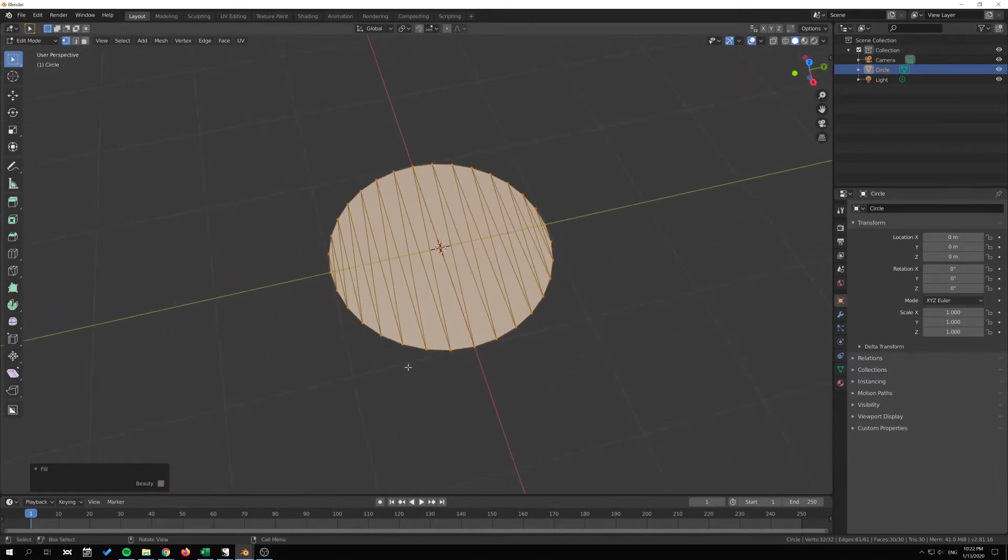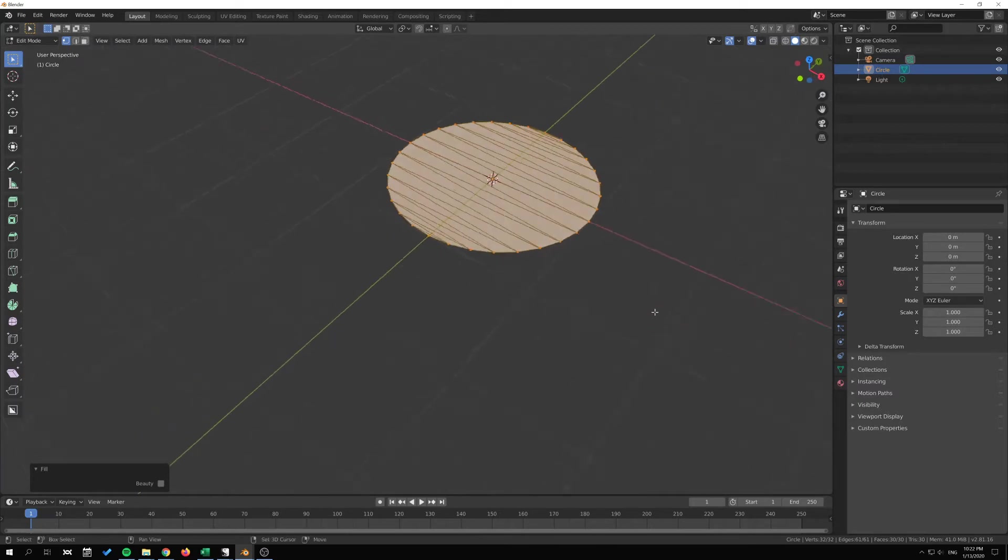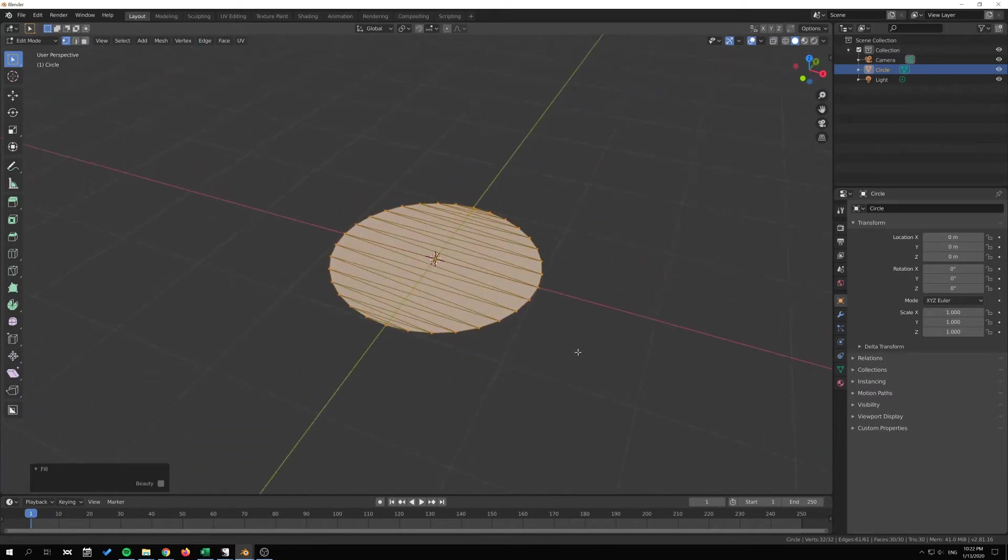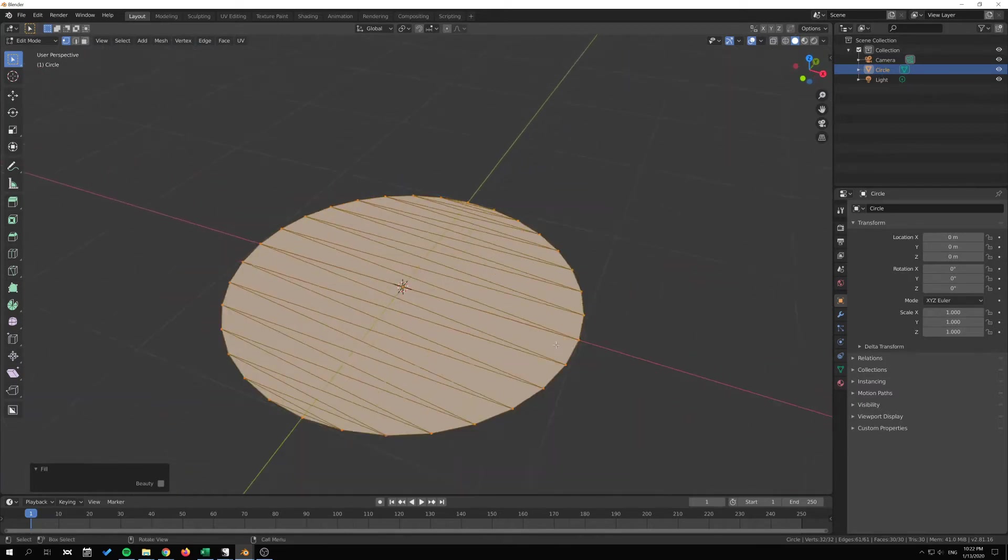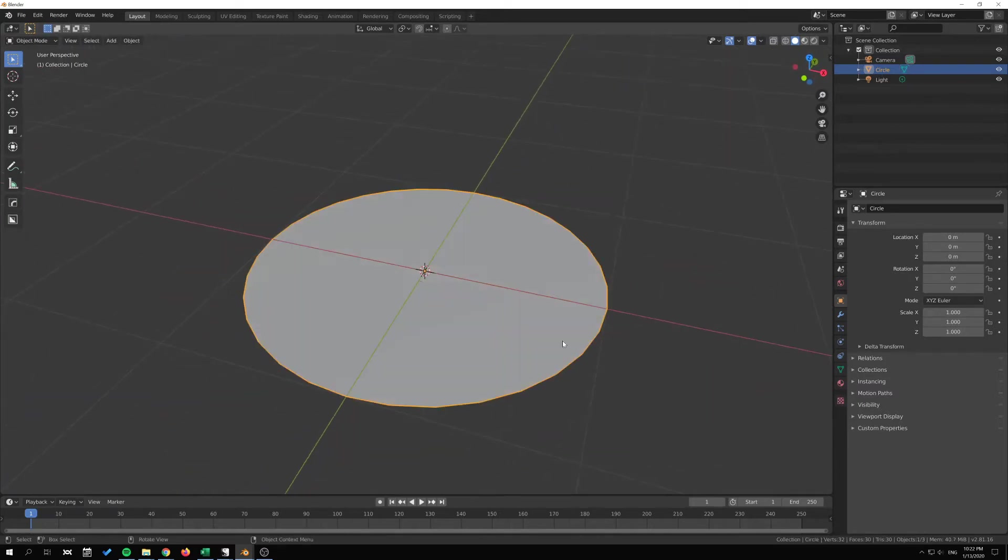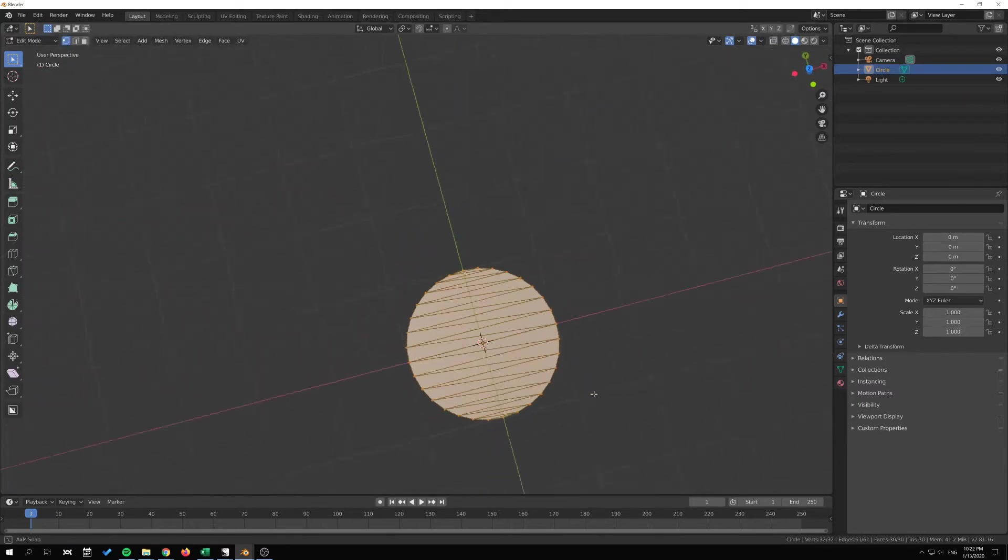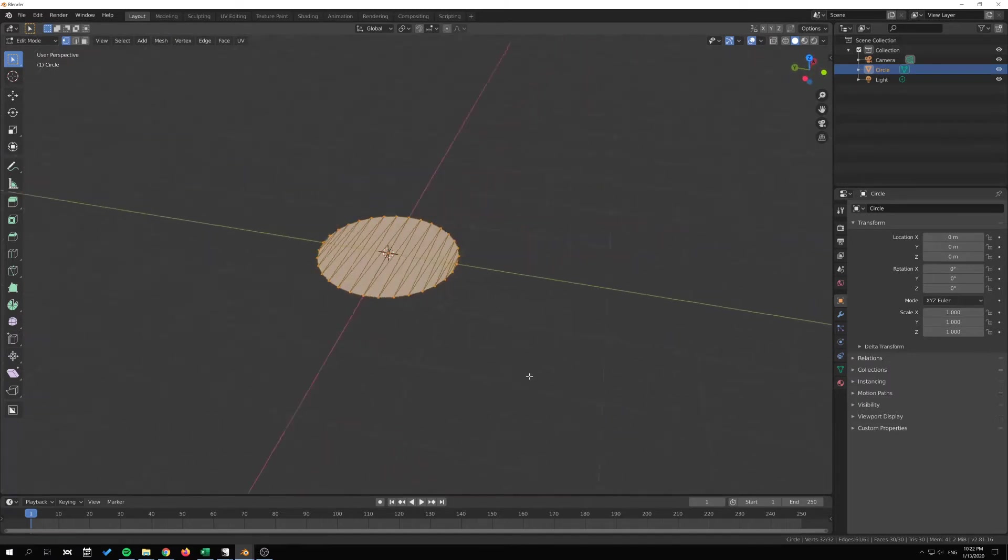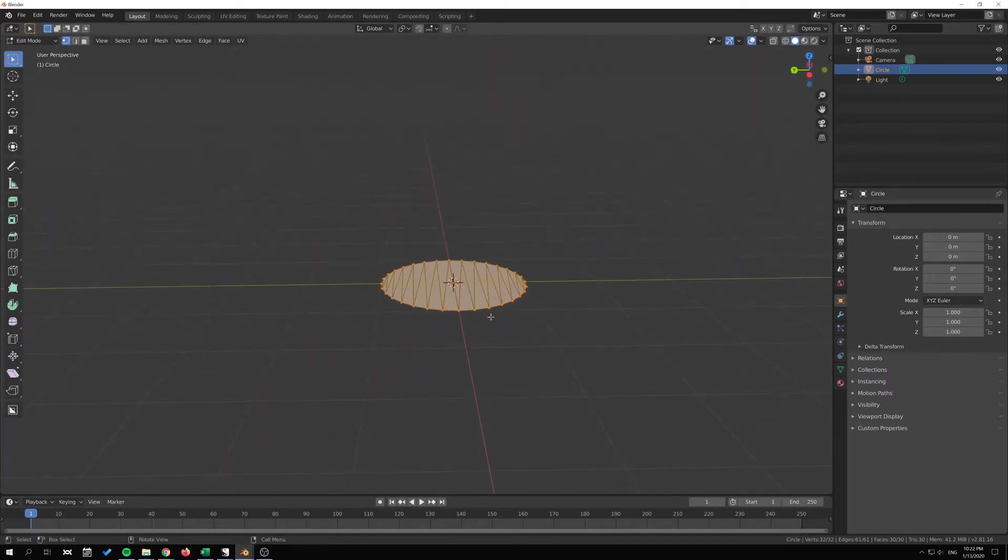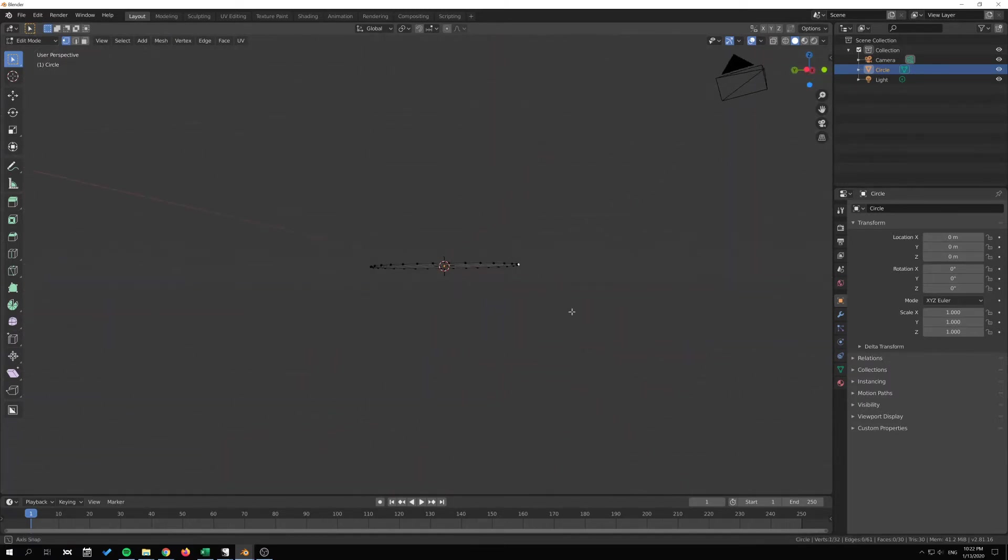And that is about it about the Fill tool. It tries to fill in, I guess, the best possible way. So let's see here if you go up here, select the Proportional Editing tool.